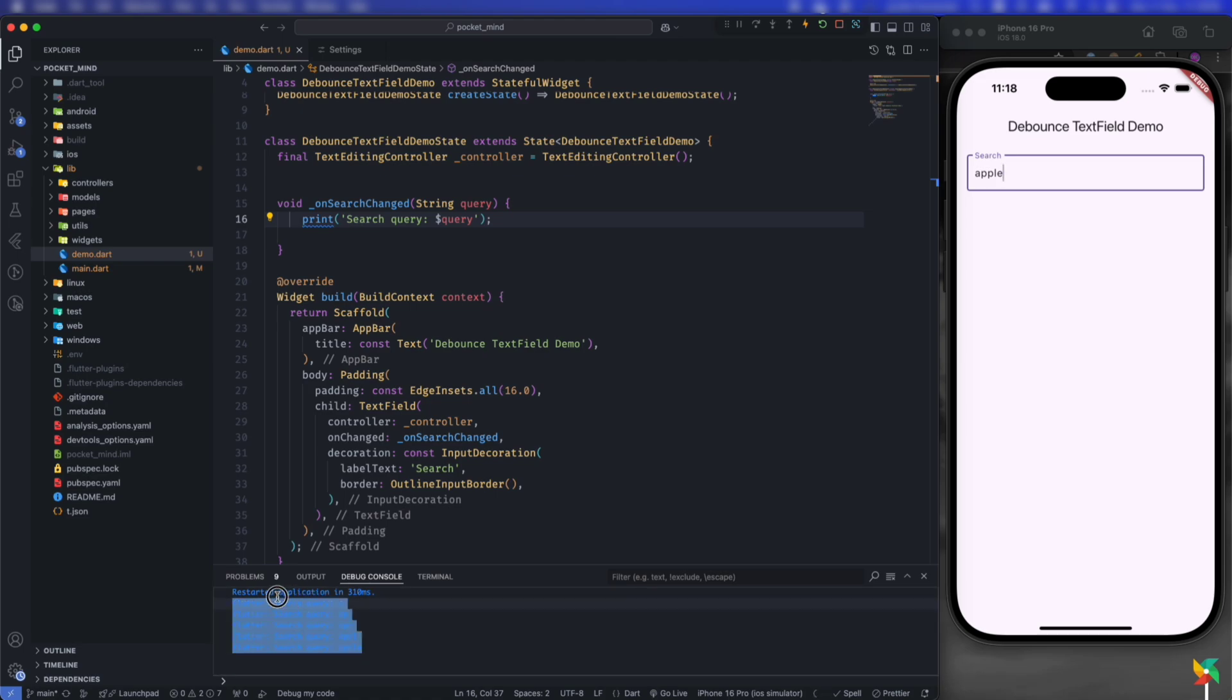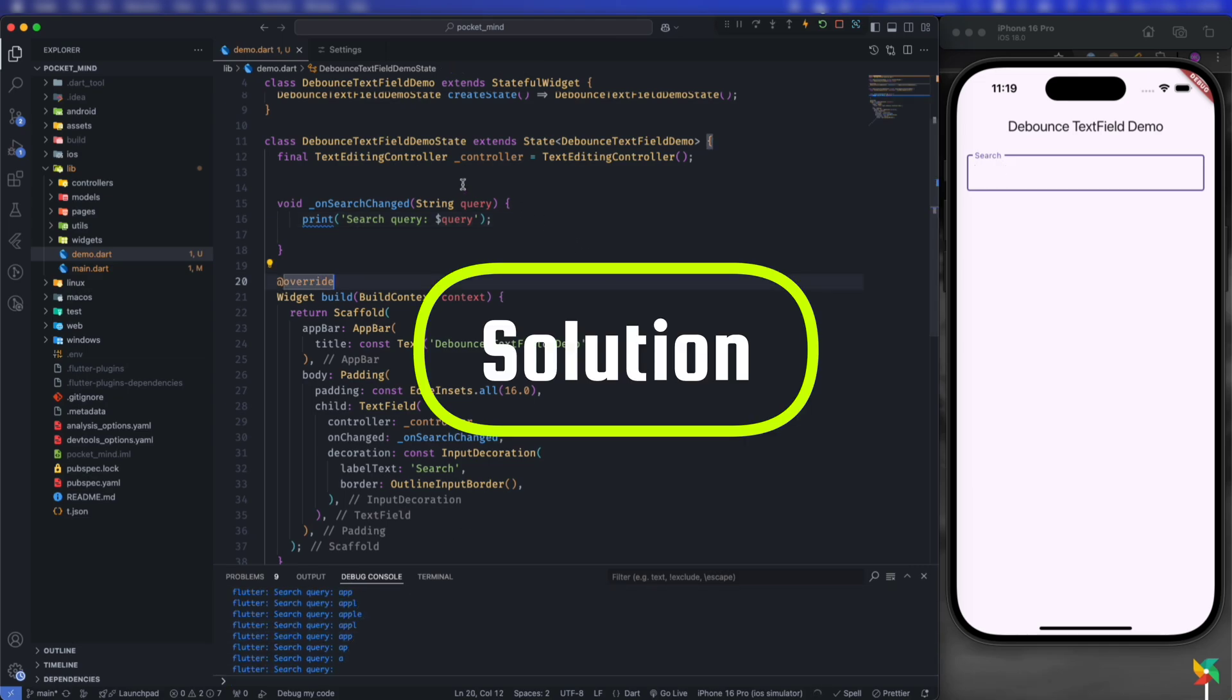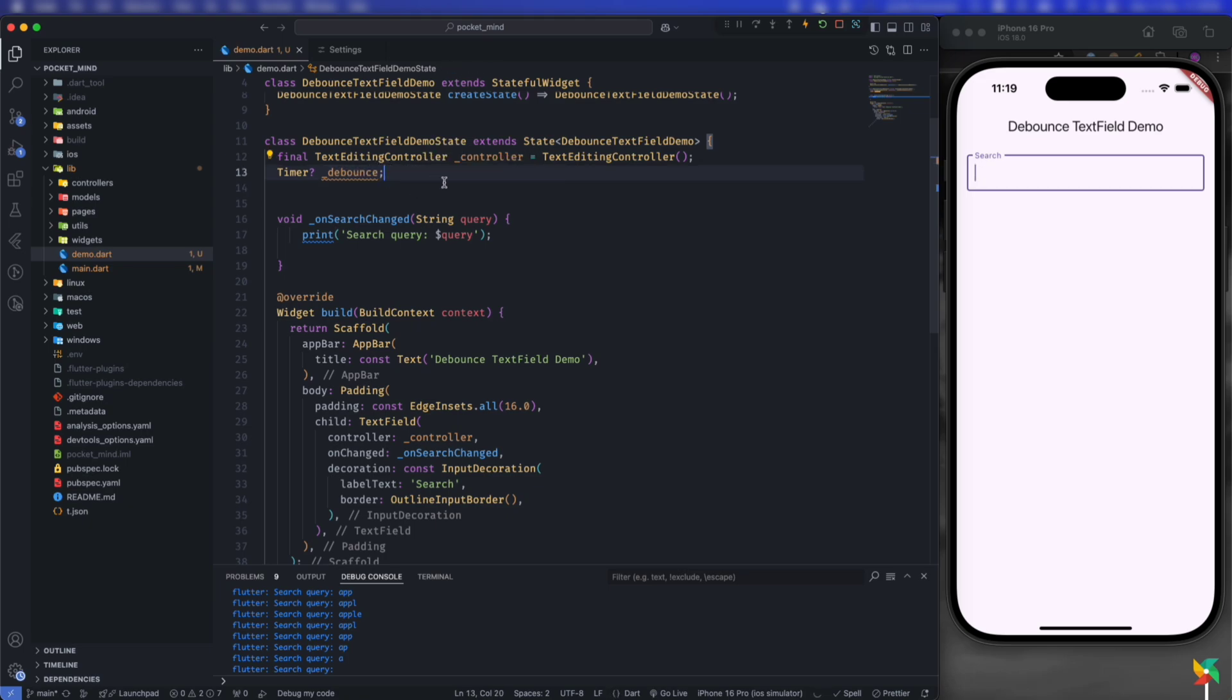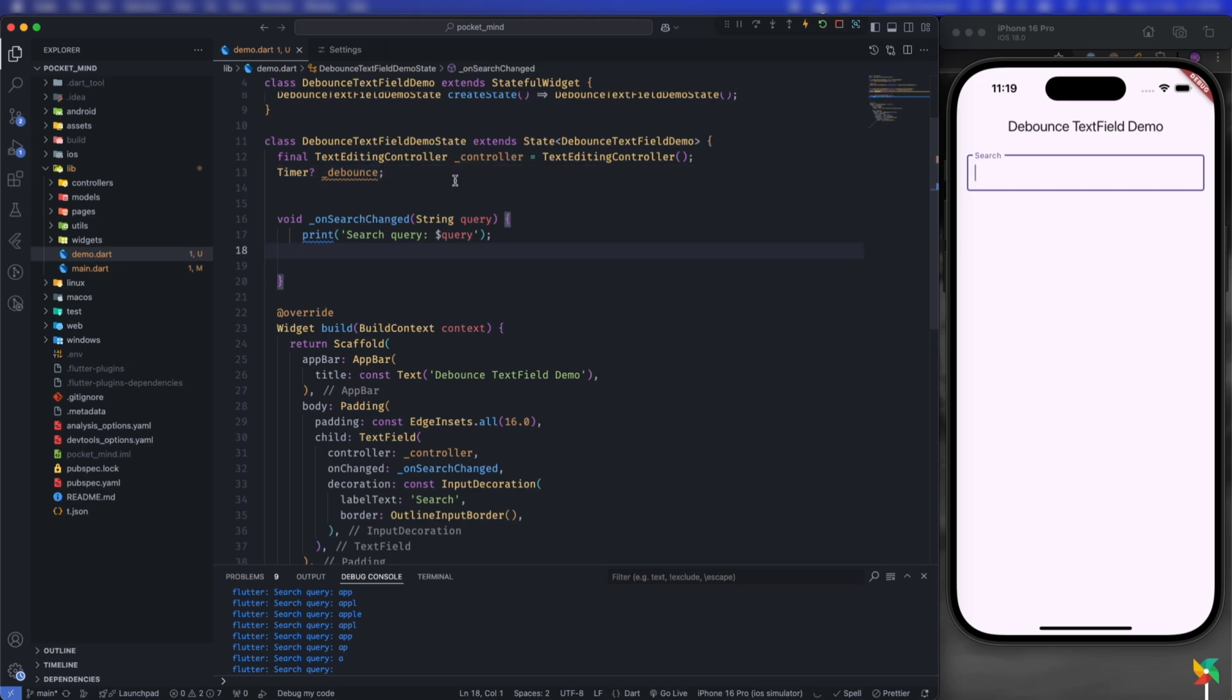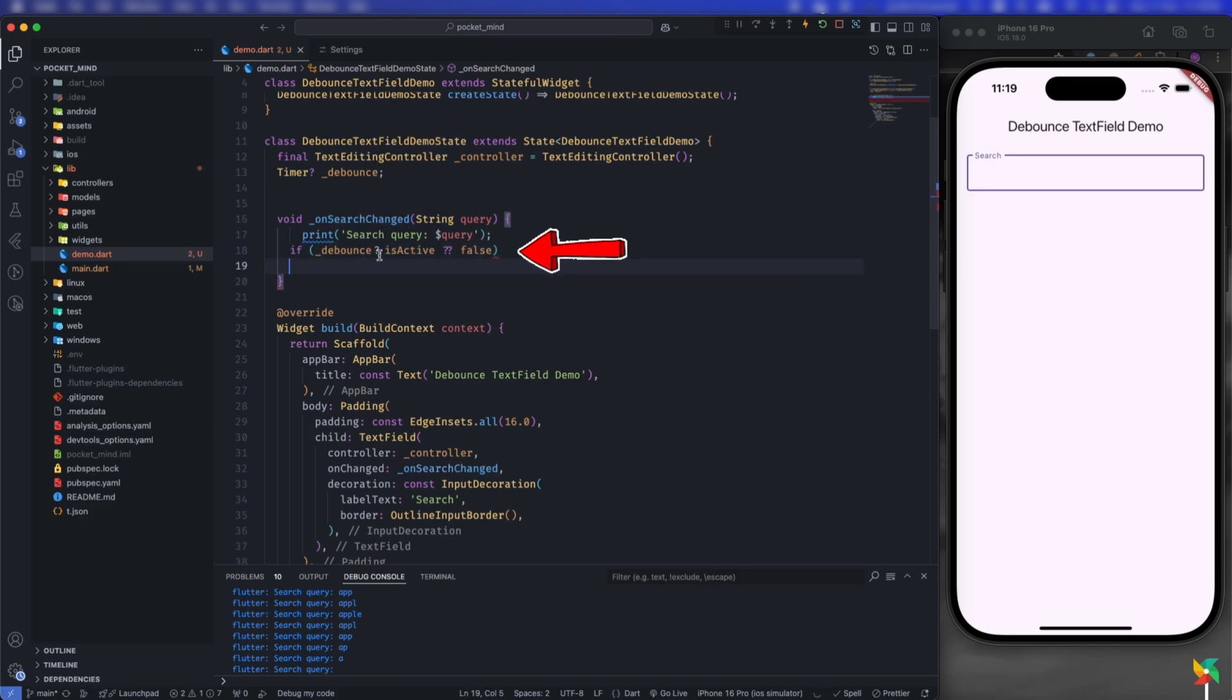This is very redundant or costly if you don't use a debounce text field. First, let's create a timer. Let's call it 'debounce'. Inside this onSearchChanged function, if debounce is active